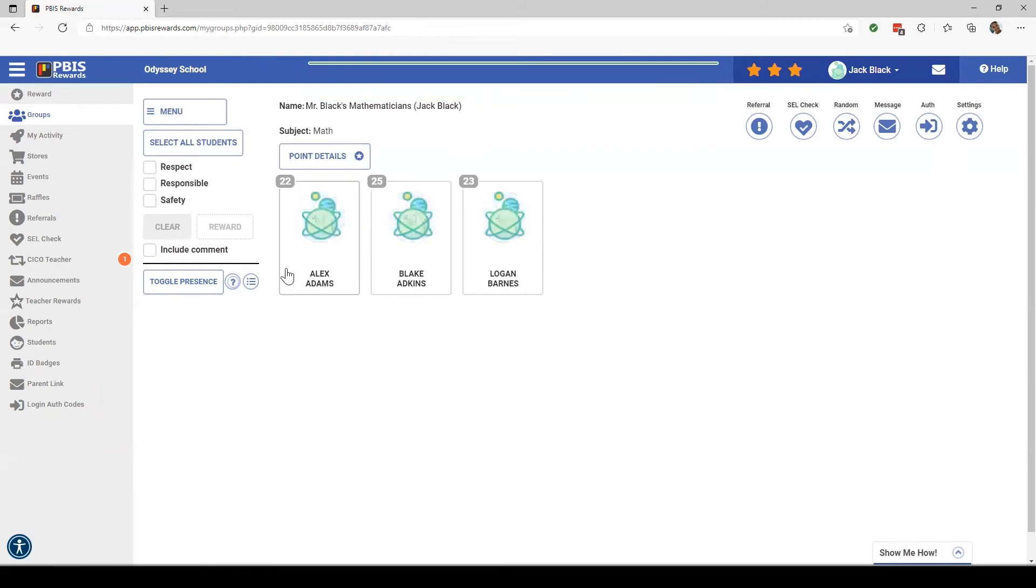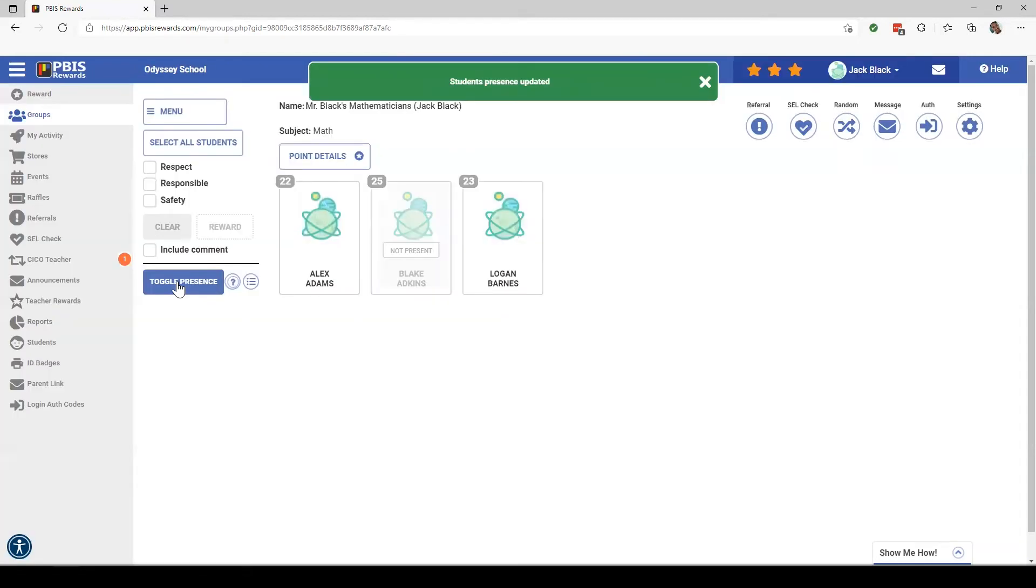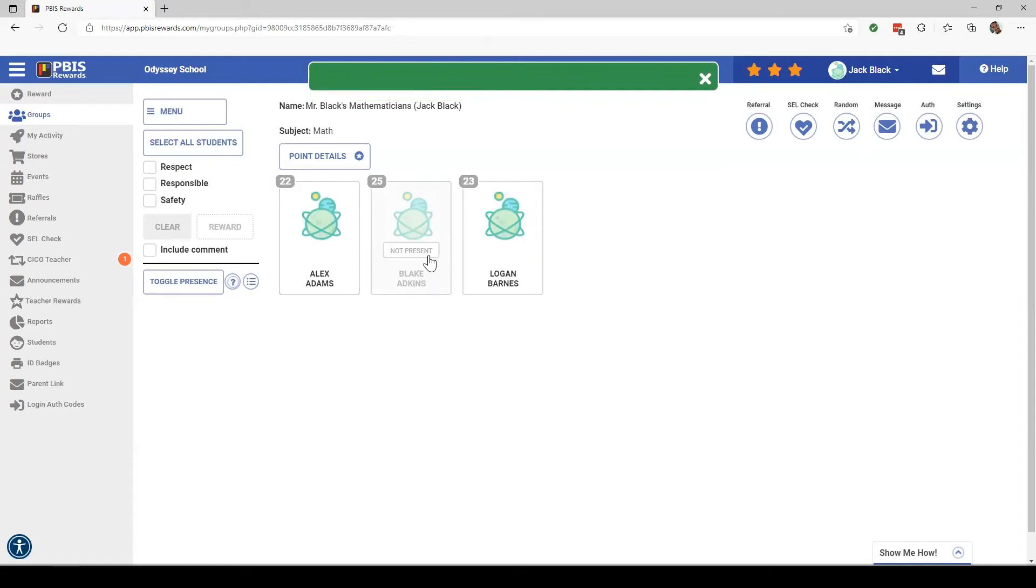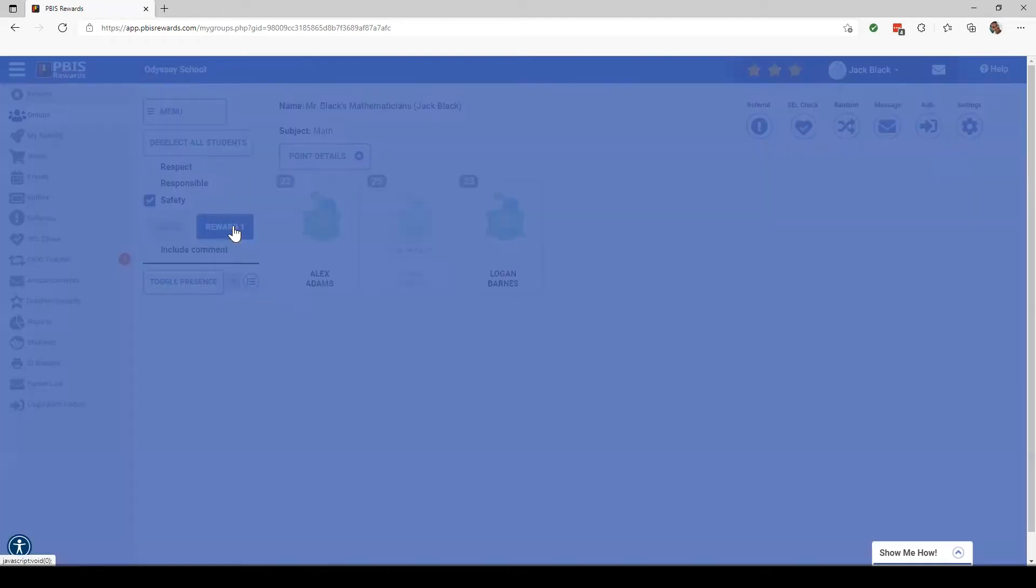Now, let's pretend that Blake Adkins is not here today. I'm going to click on his name and then I'm going to click Toggle Presence. As you can see, he has been grayed out and it says not present. So then if I wanted to give all of my students a point for safety, since he's not here today, he would not receive those points.